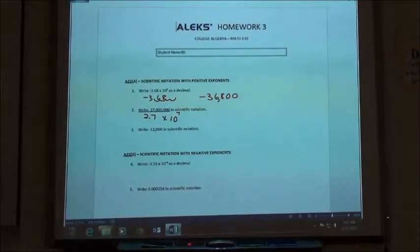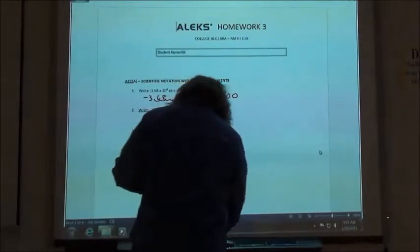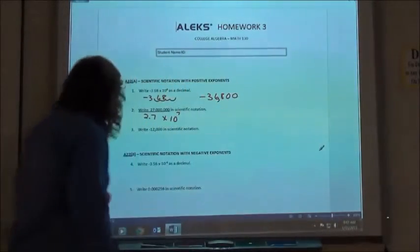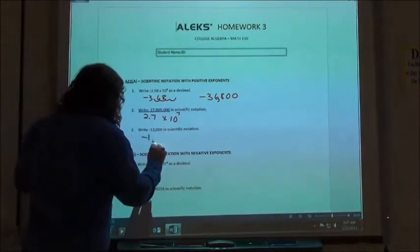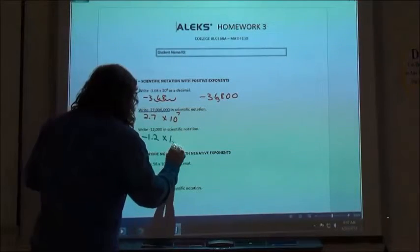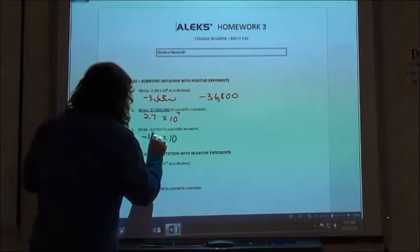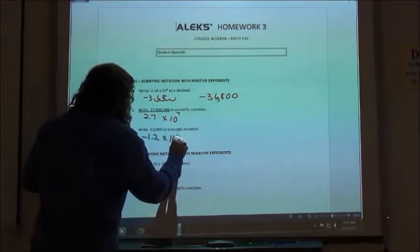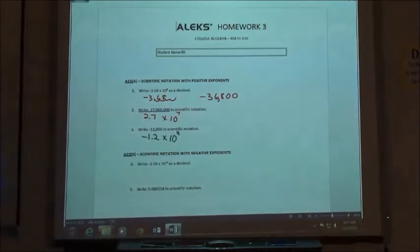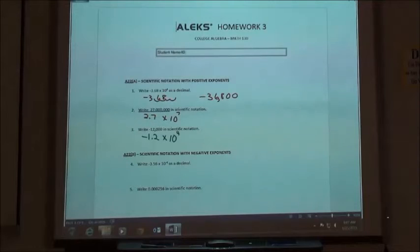Go ahead and write number 3 in scientific notation. You should get negative 1.2 times 10 to the fourth — you're going to count on that.